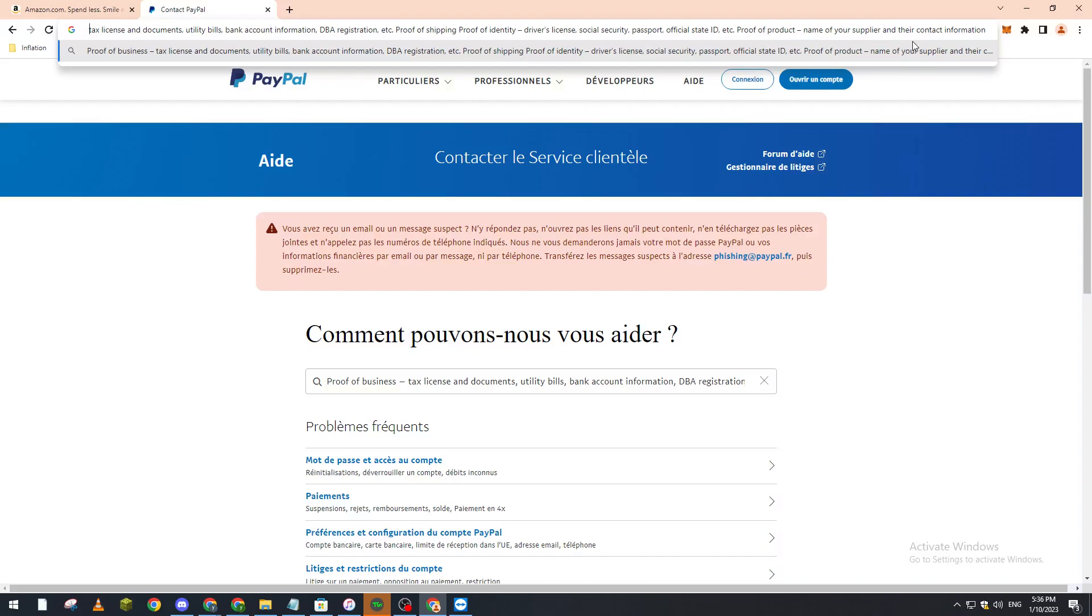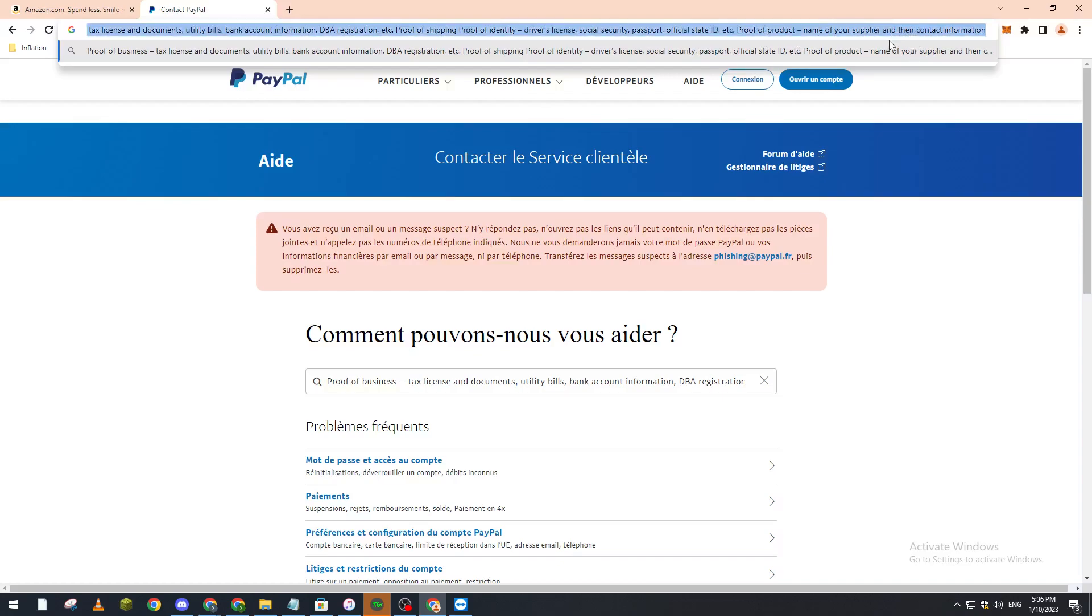After you give them all of this information, there will no longer be a freeze on your PayPal account. So basically guys, that's how you can get your account unfrozen on PayPal. Thank you guys for watching and see you in the next video.